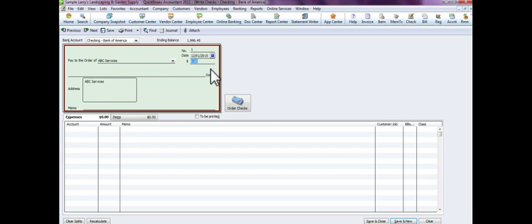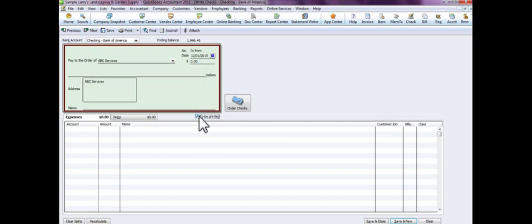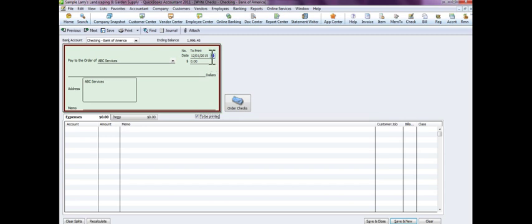All right, and you put the check number here if you've already written the check in your actual checkbook, or if you want to print the check you could select to be printed. And for the sake of this tutorial, we're going to say that we need to print out this check. The vendor's sitting here waiting to get paid and we need to print this check out for them.